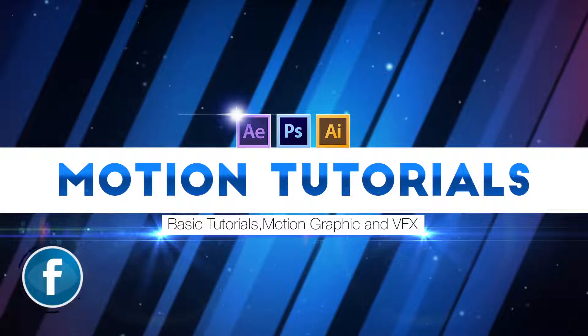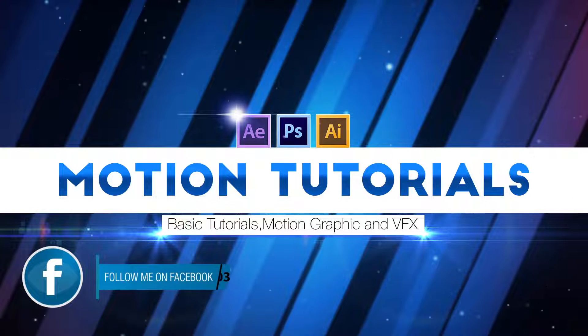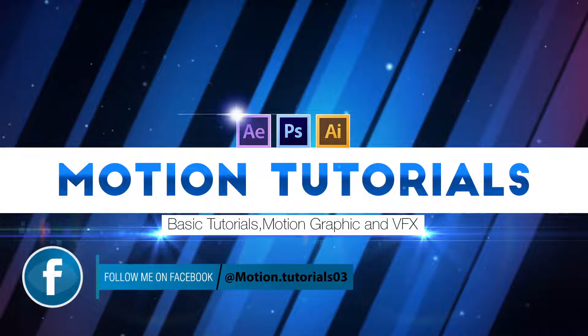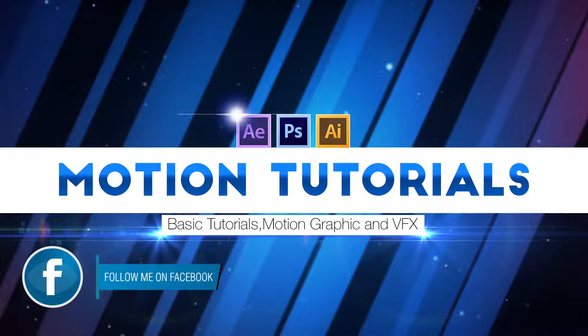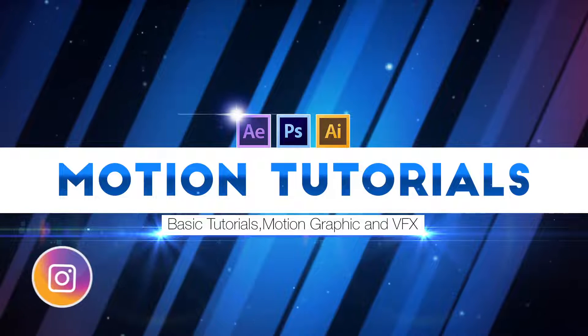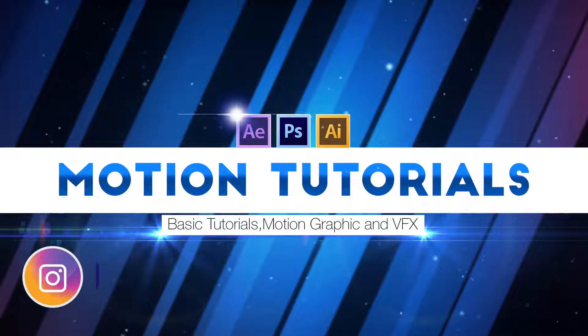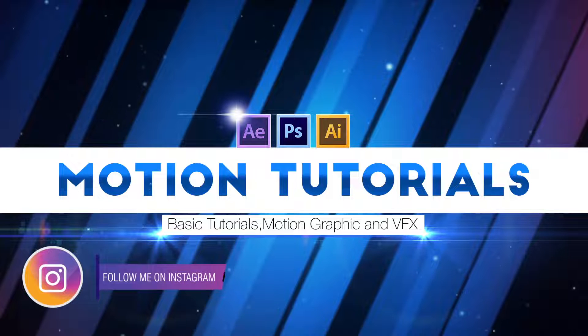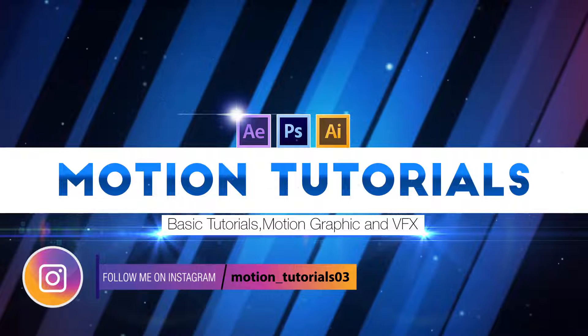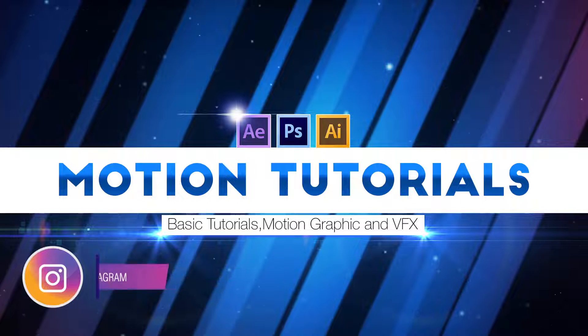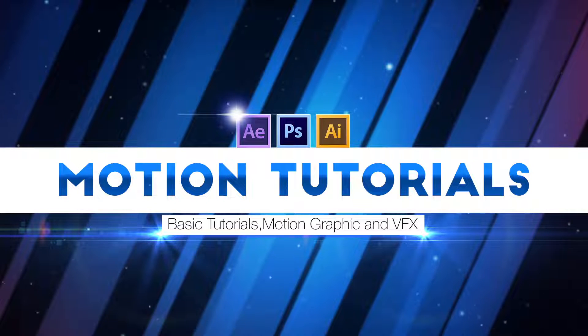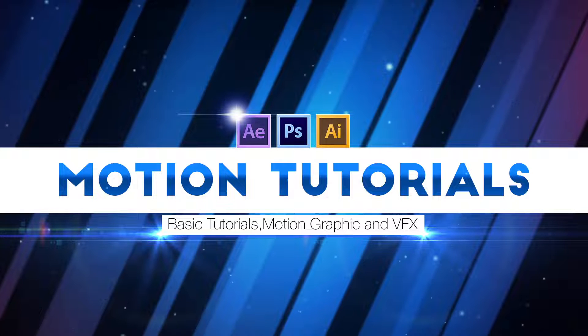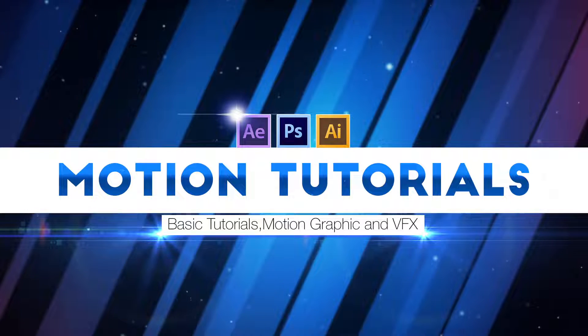Hey what's up guys, I'm Simpu from Motion Tutorials and welcome back to my new After Effects tutorial. This is my second tutorial about number counting. In this tutorial I'm going to show you how to animate number counting effect using expressions. I hope this tutorial will be helpful for you. So let's see what we will create today.